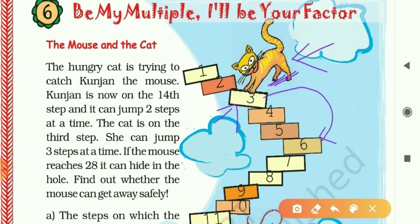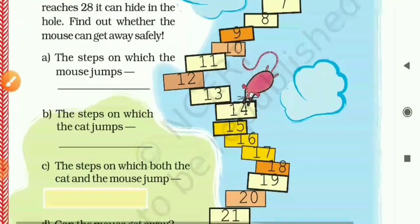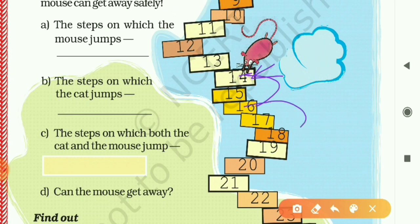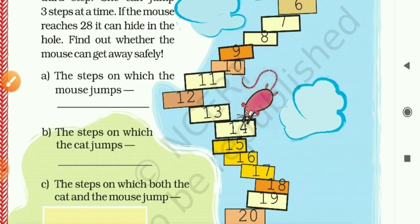Similarly, here is Kunjan the mouse, taking two steps in one jump. The mouse is on 14, so in the next jump it will go to 16, then 18, then 20, and so on.